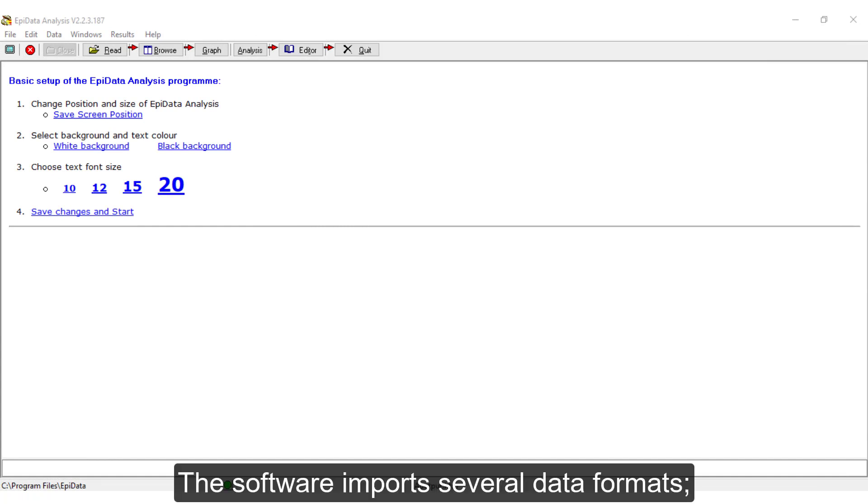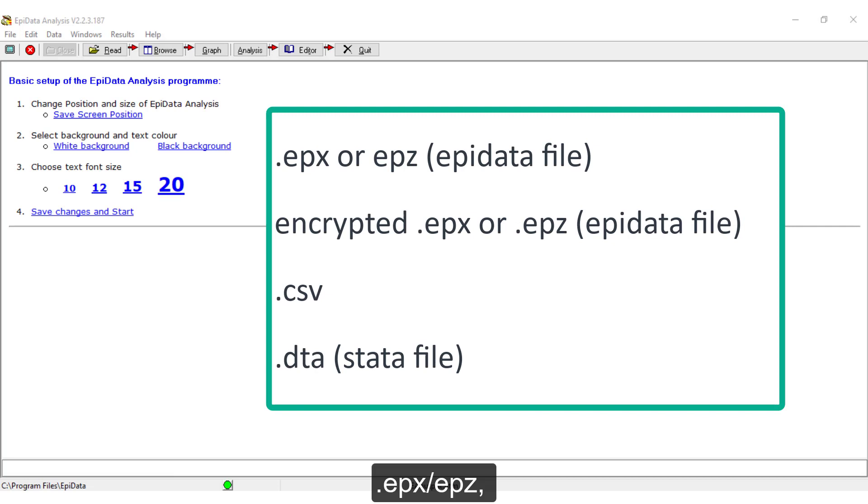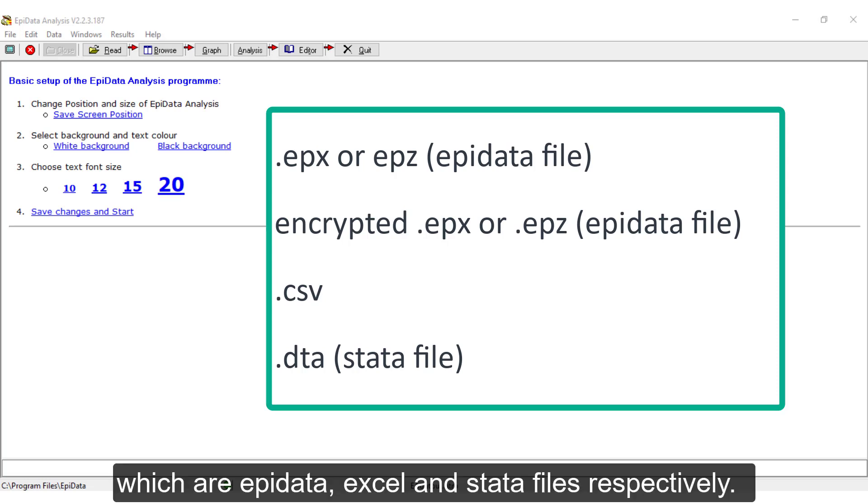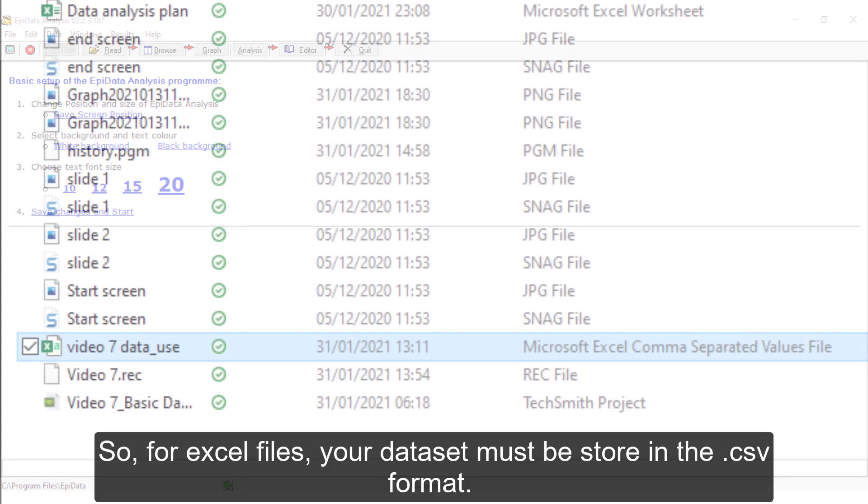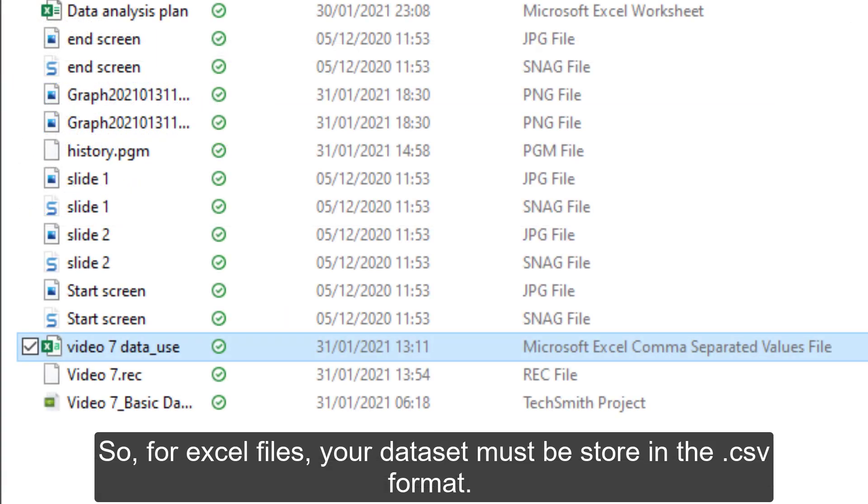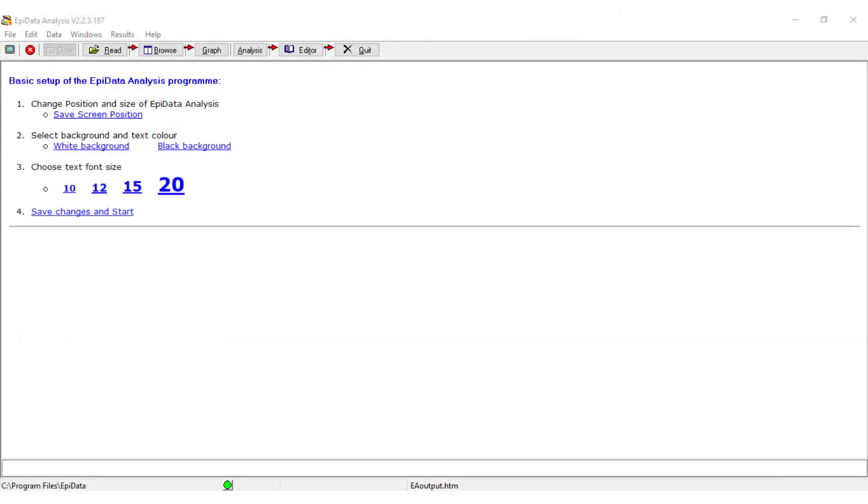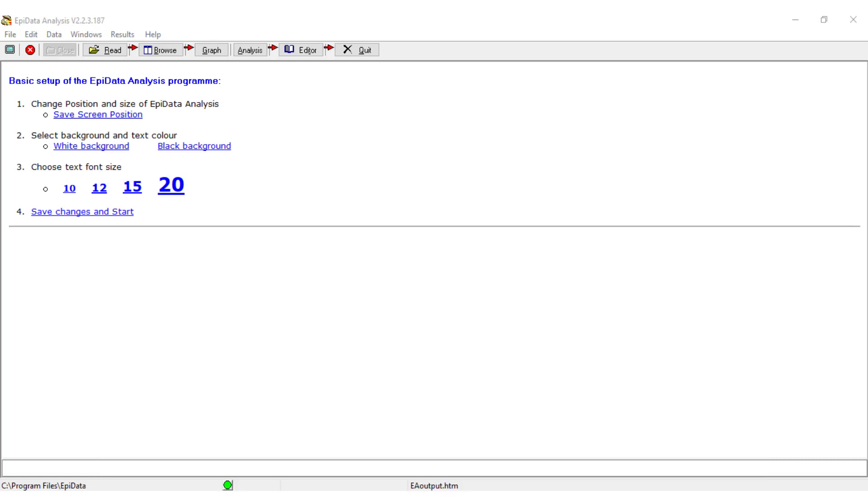The software imports several data formats: .epx or epz, encrypted .epx or epz, .csv, and .dta, which are EpiData, Excel, and Stata files respectively. So, for Excel files, your dataset must be stored in the .csv format. The procedure for importing any of these file formats is practically the same.